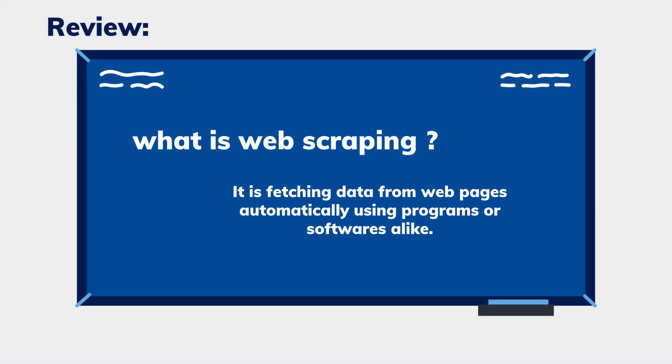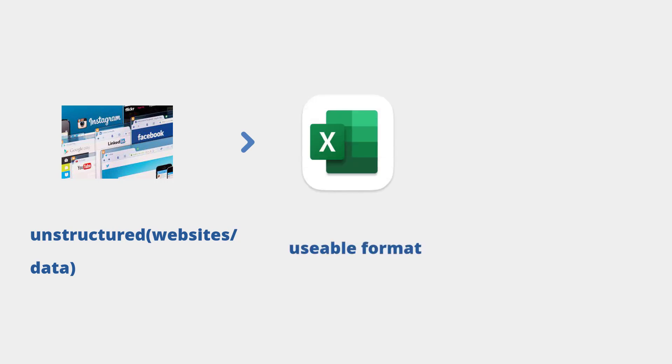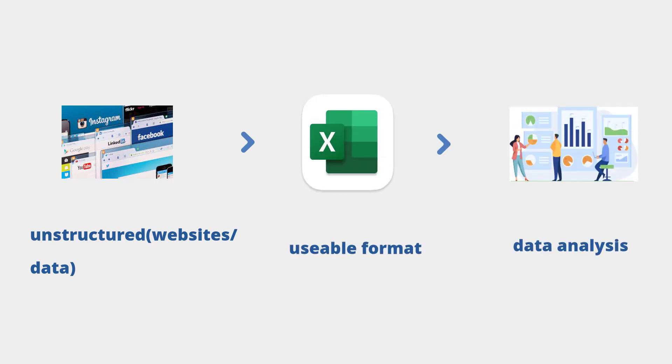We've learned that web scraping helps us collect web page information effectively and converts unstructured data into structured data that's ready to be used for academic research or business analysis. Now we will talk about how web scraping is implemented in more detail.